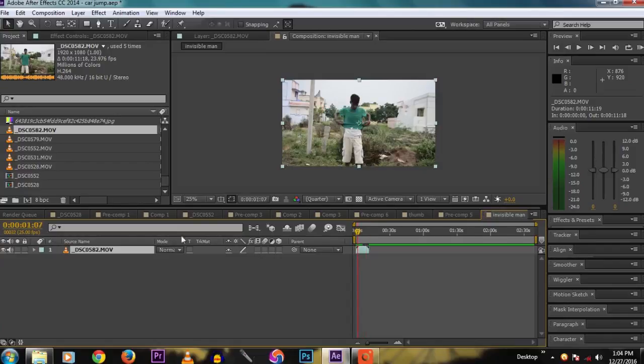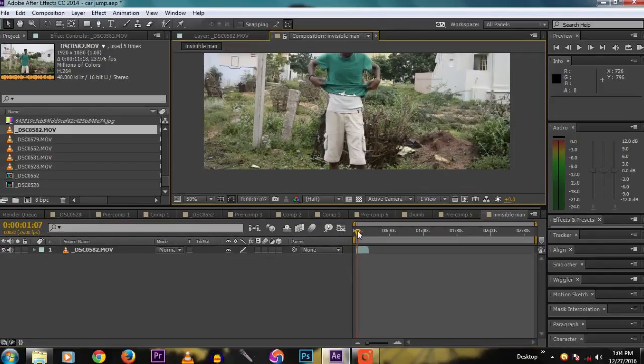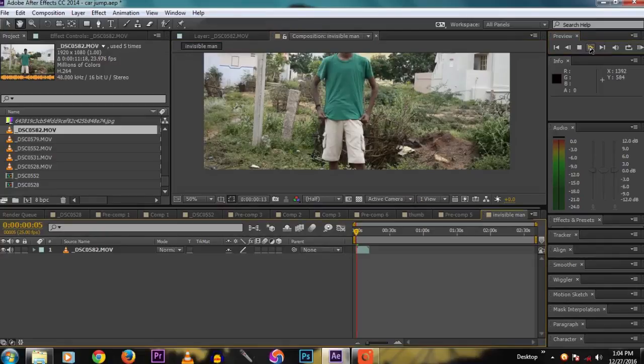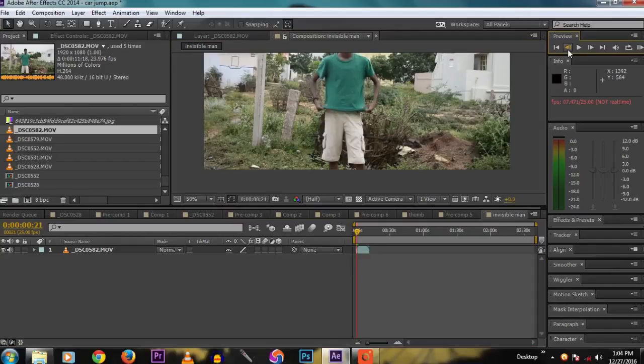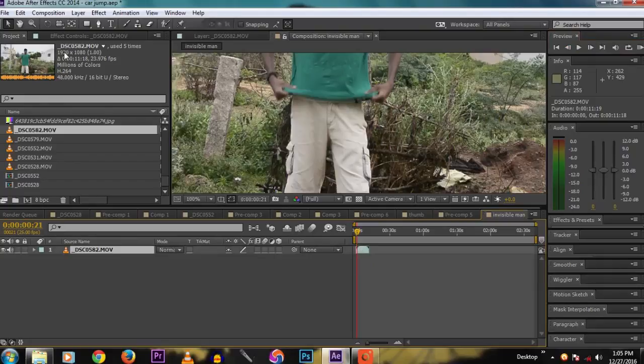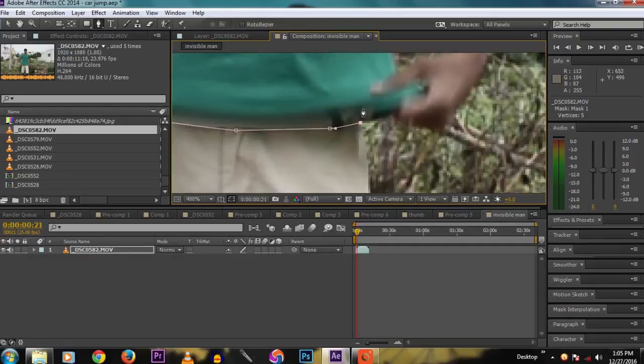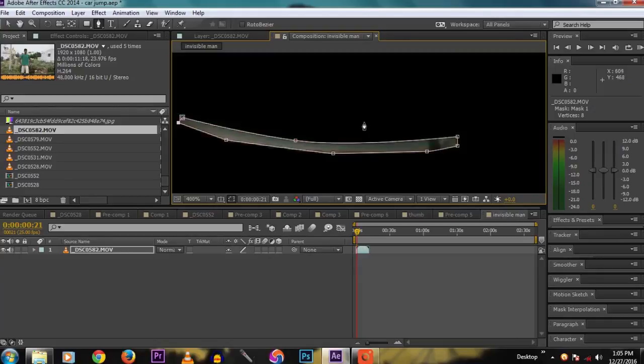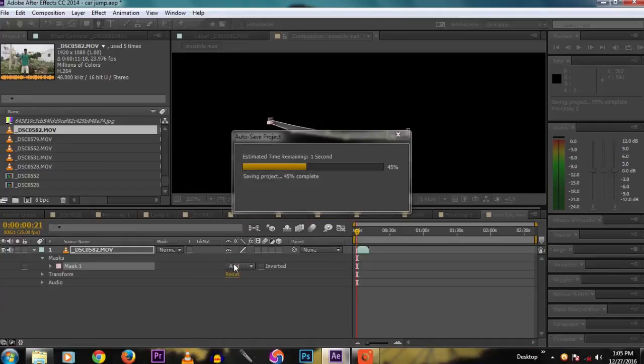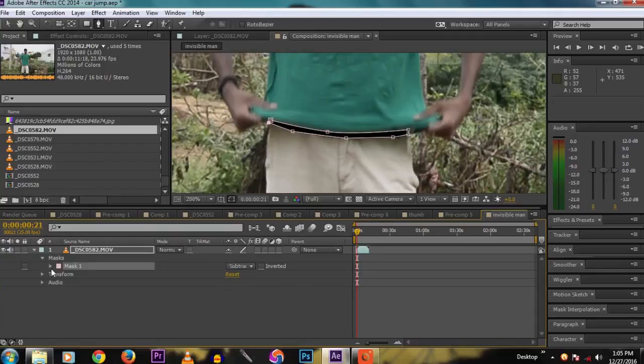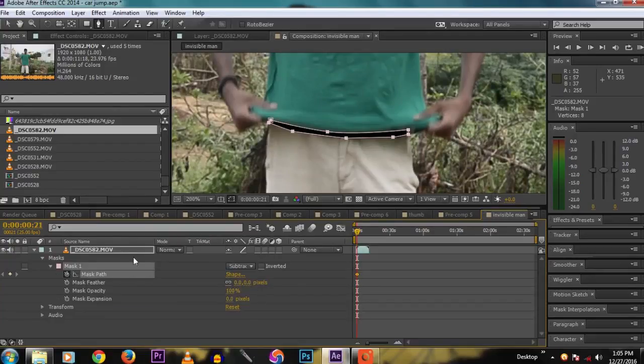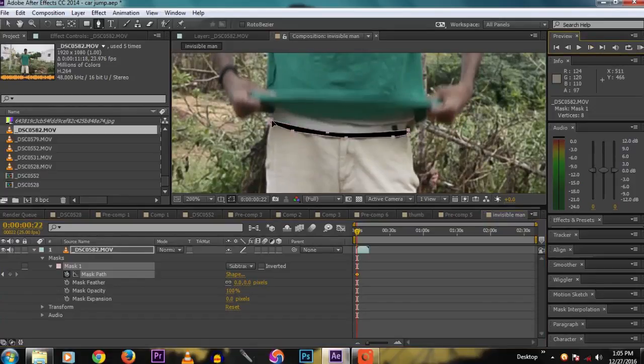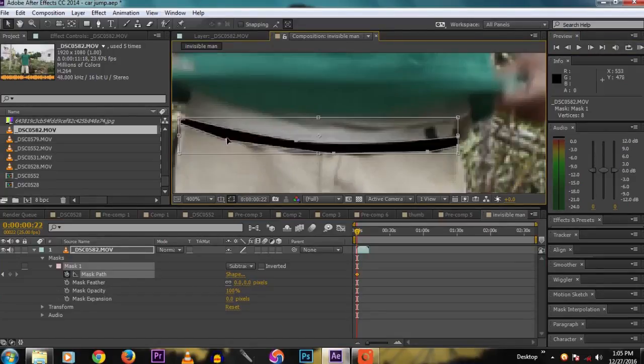This is the footage. Take the mask tool and cut the white banian inside the t-shirt. On the layer, press M for the mask, then set it to subtract. Click the stopwatch on the mask path so that it records all the animation of the mask in every frame.